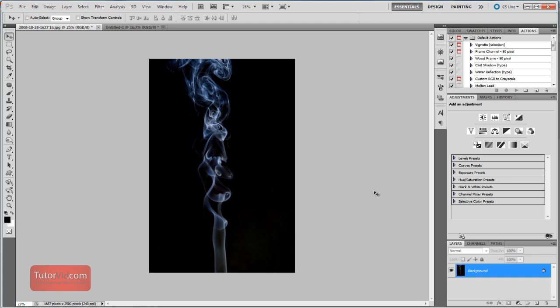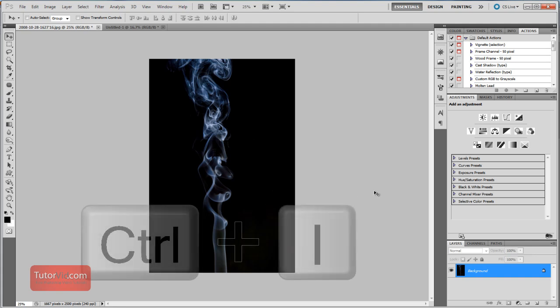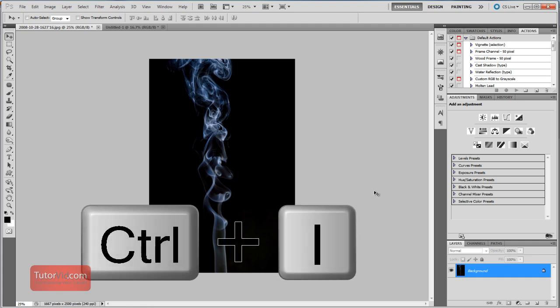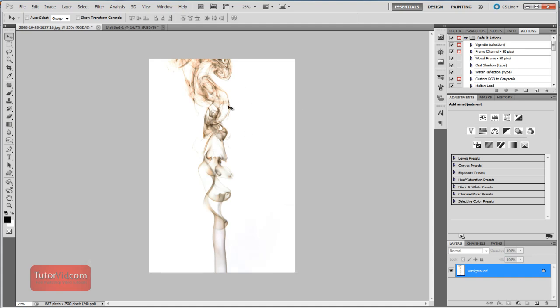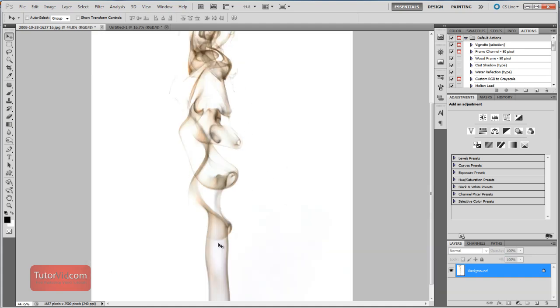So in this case I'm going to flip the colors with Ctrl+I, and that'll inverse the black and white and all the colors, so we now have black smoke and a white background.